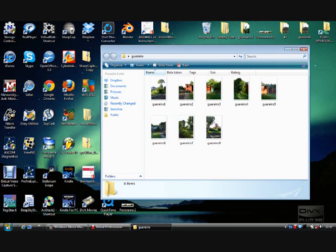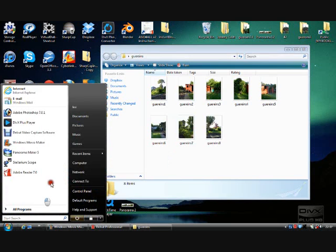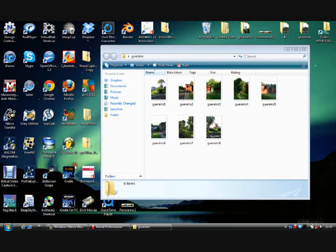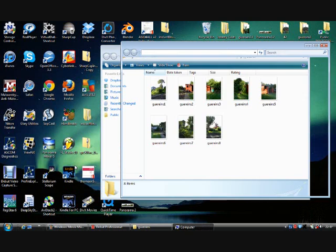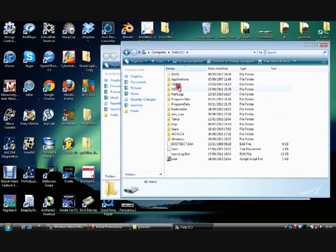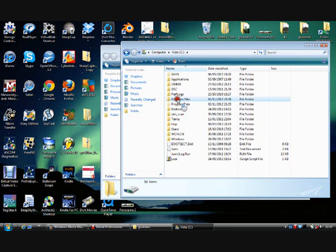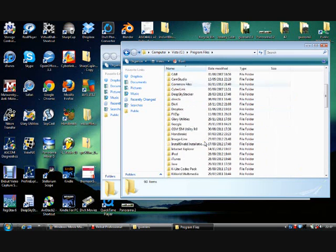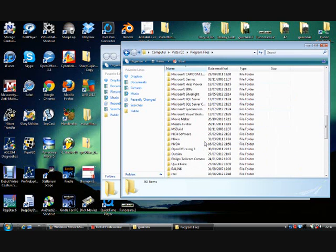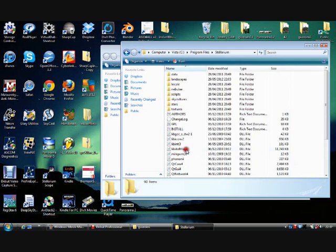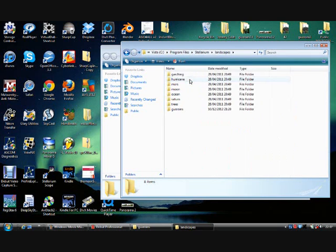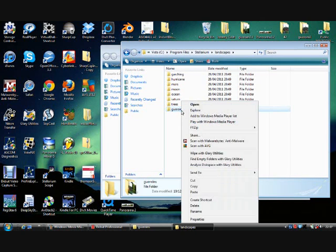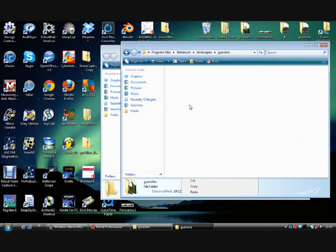Here we go. We have got a nice tidy folder. What we need to do now is navigate through to Program Files. So go to My Computer, click C drive, Program Files. Scroll down until you find Stellarium. Then you need to click Landscapes. And there is a GUERINS folder. So open that up.